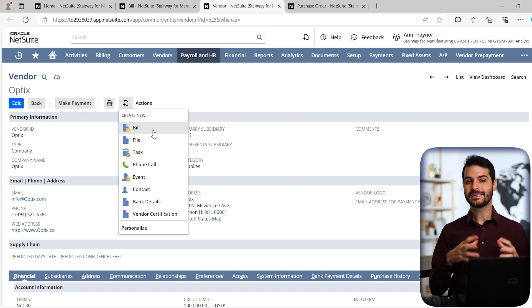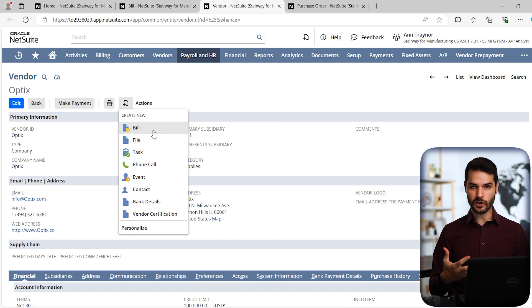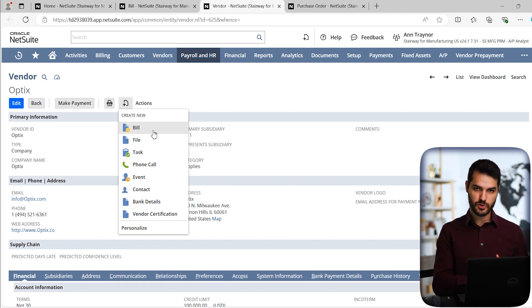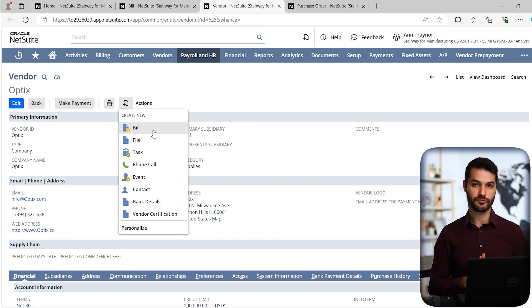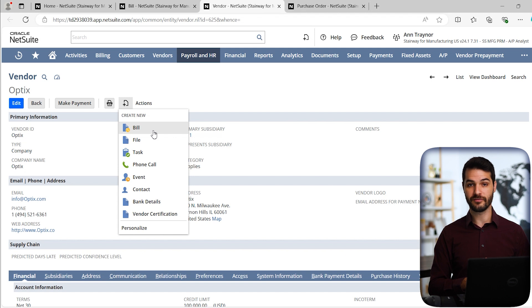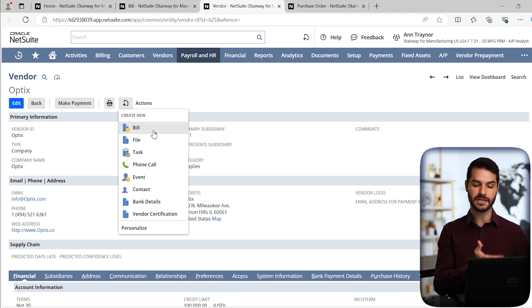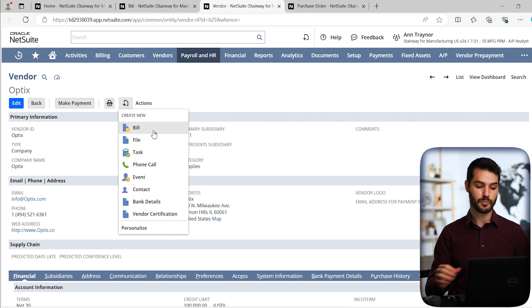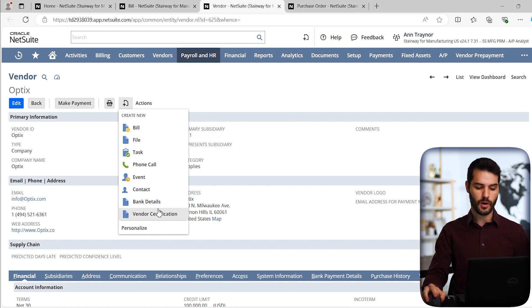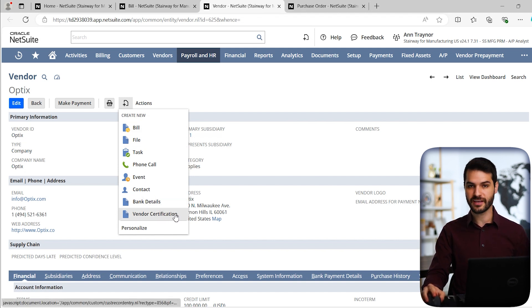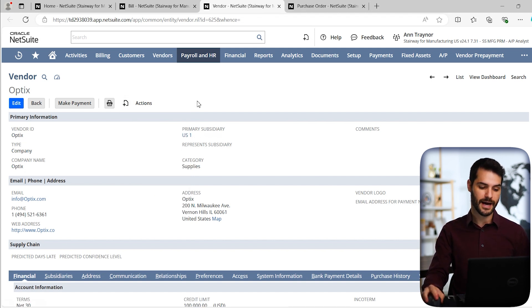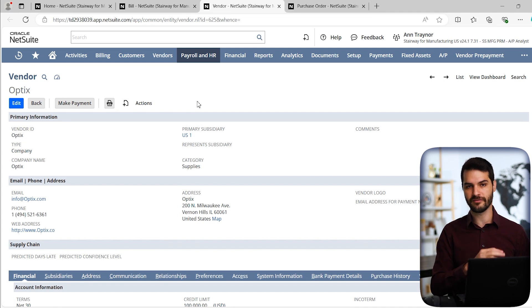That doesn't really save a lot of time. So I wouldn't recommend coming to a vendor record just to create new from this. But if you're already on the vendor record, it is easier. You could come in here and click on that straight from the vendor record itself.